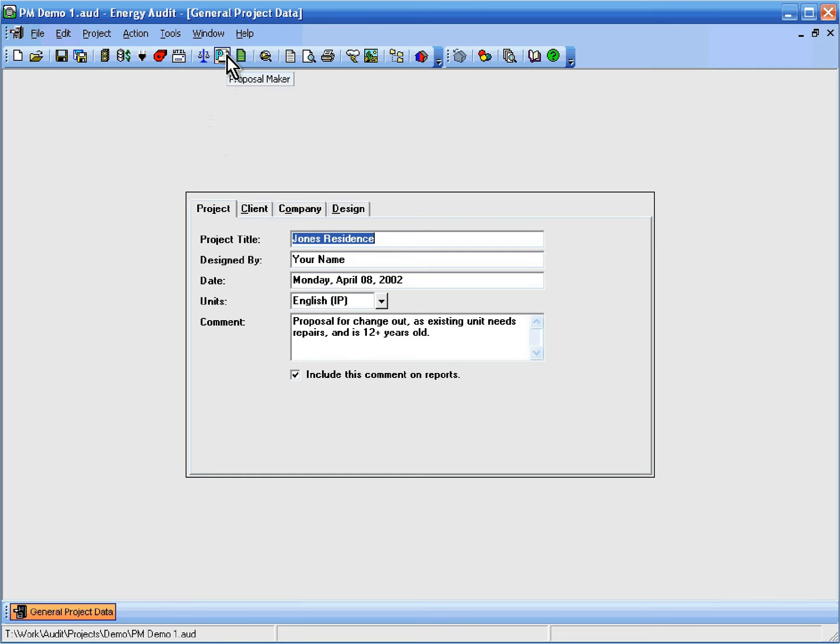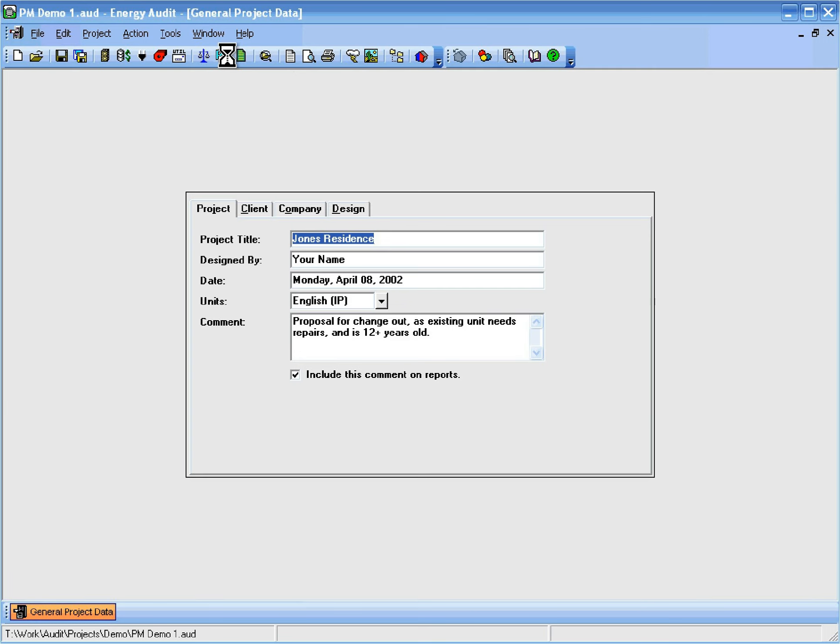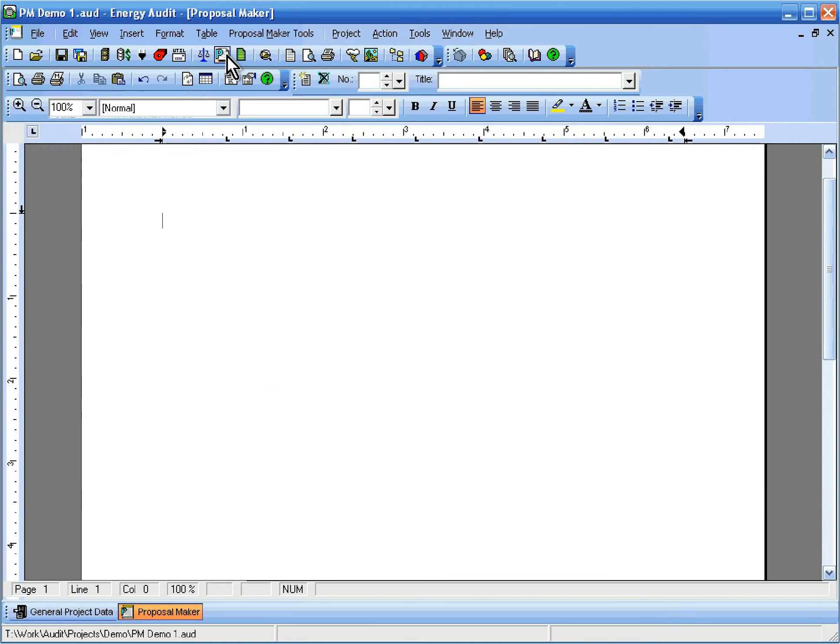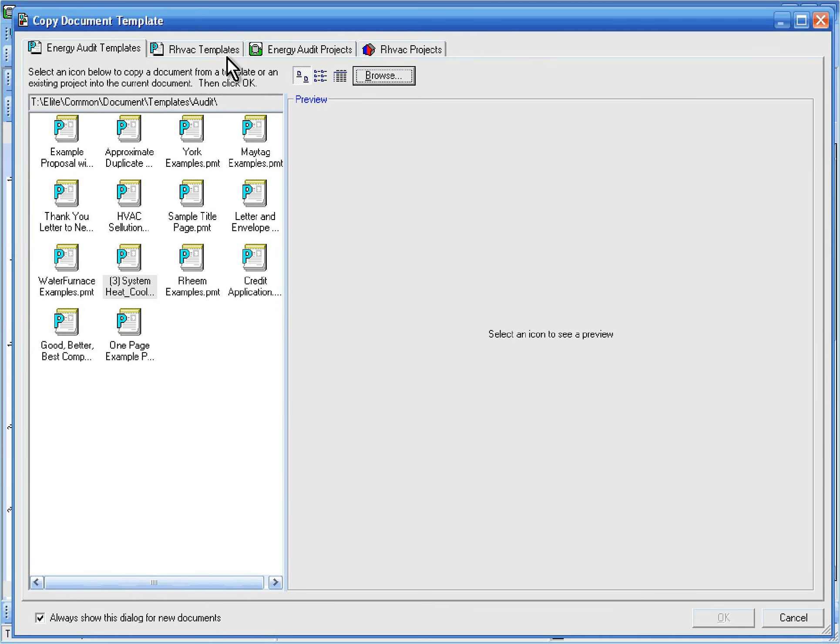First, we'll click the Proposal Maker button in the toolbar. Since there aren't any documents in this project yet, the Copy Document Template dialog opens.